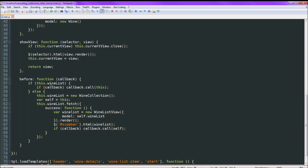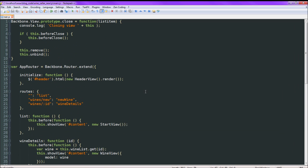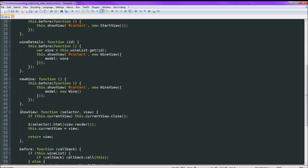If the wine list exists already, we'll just call that callback function. Otherwise we'll wait until we have a success from the Ajax call, then fill the left-hand sidebar and then call the callback. The other interesting note is showView — this is used by everything that changes the main view. This dot showView, this dot showView — it's called throughout.